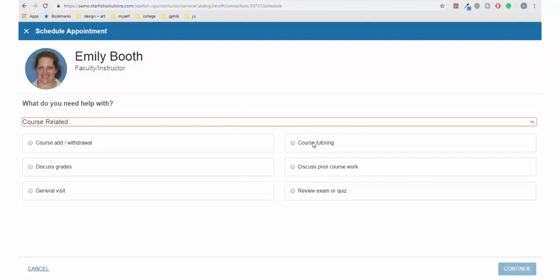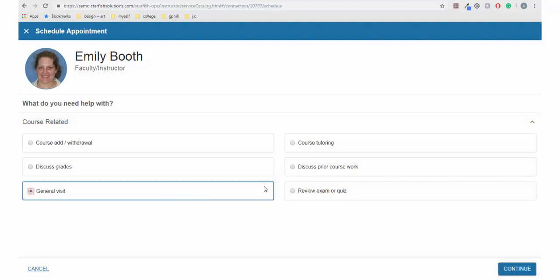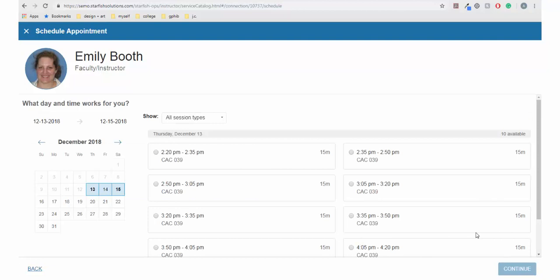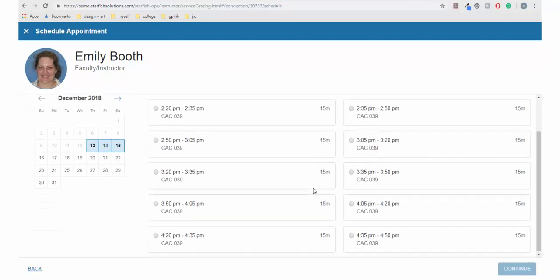Then choose what you need help with. Your options will depend on the relationship you have with the individual. For example, you will not have the option to make an advising appointment with a faculty member that is not your advisor.